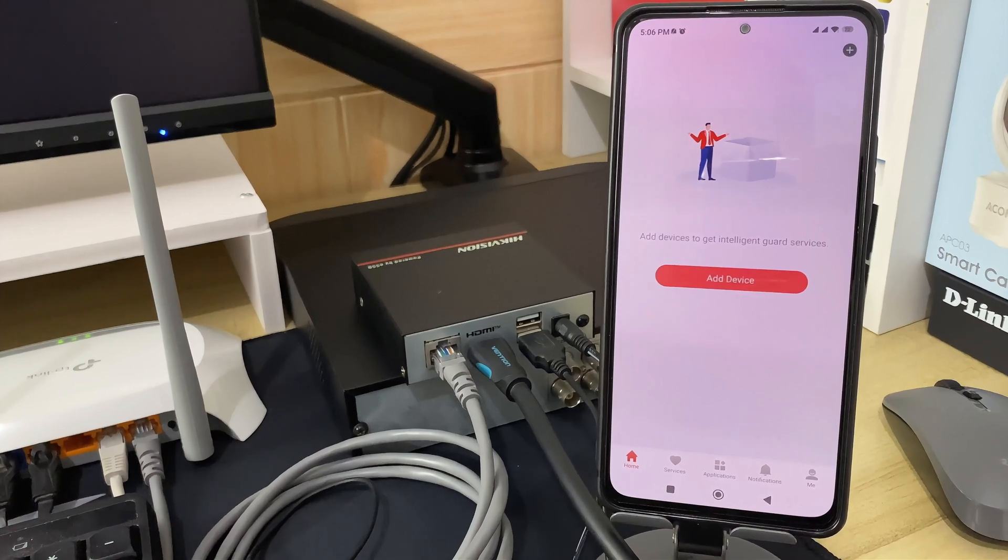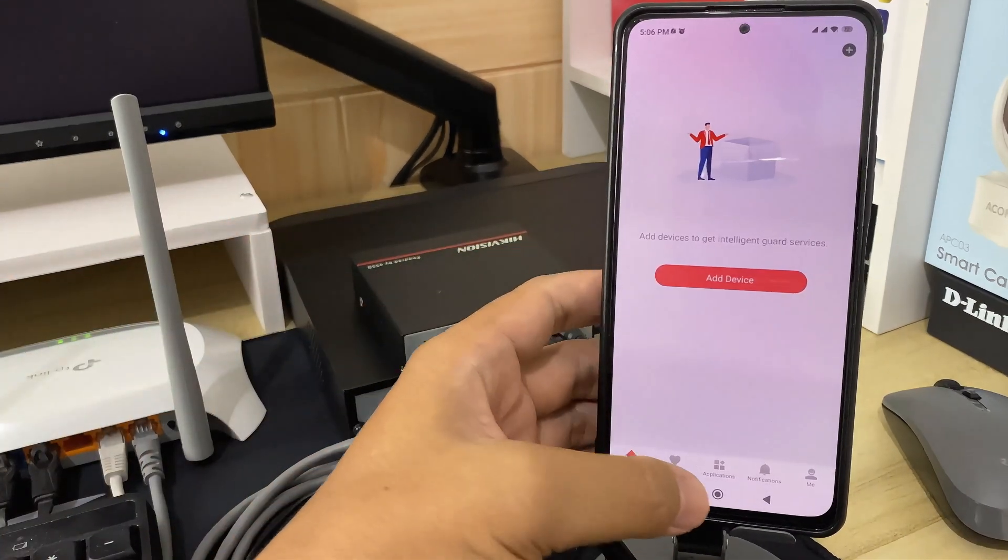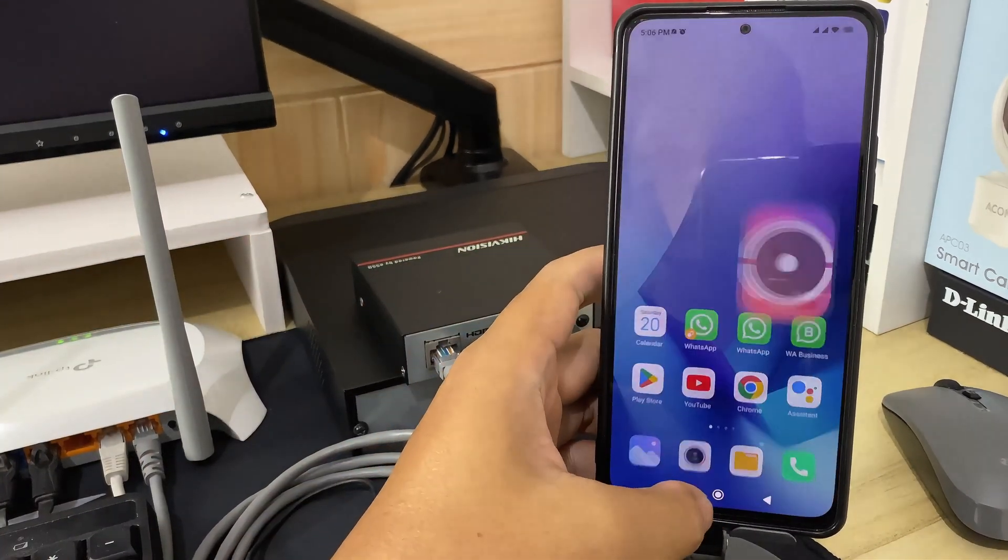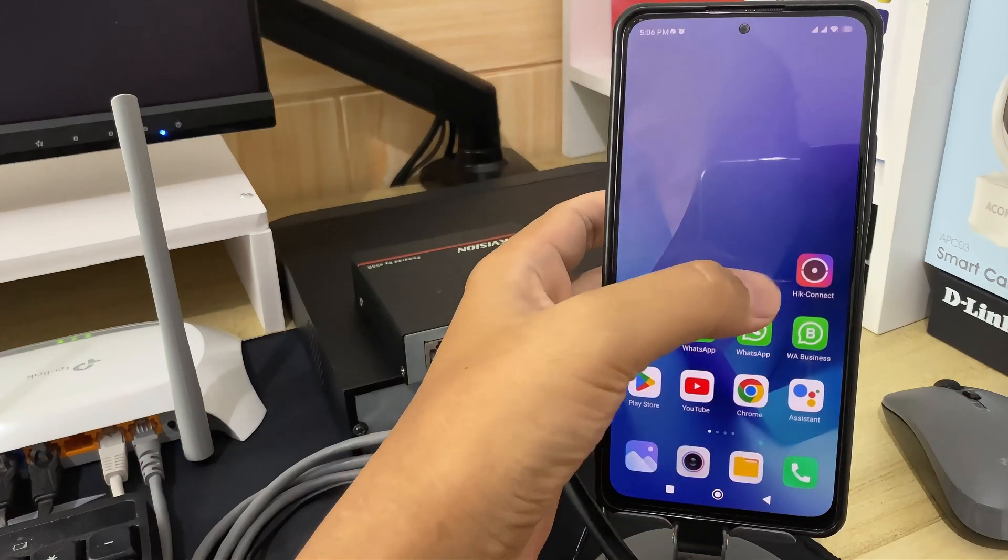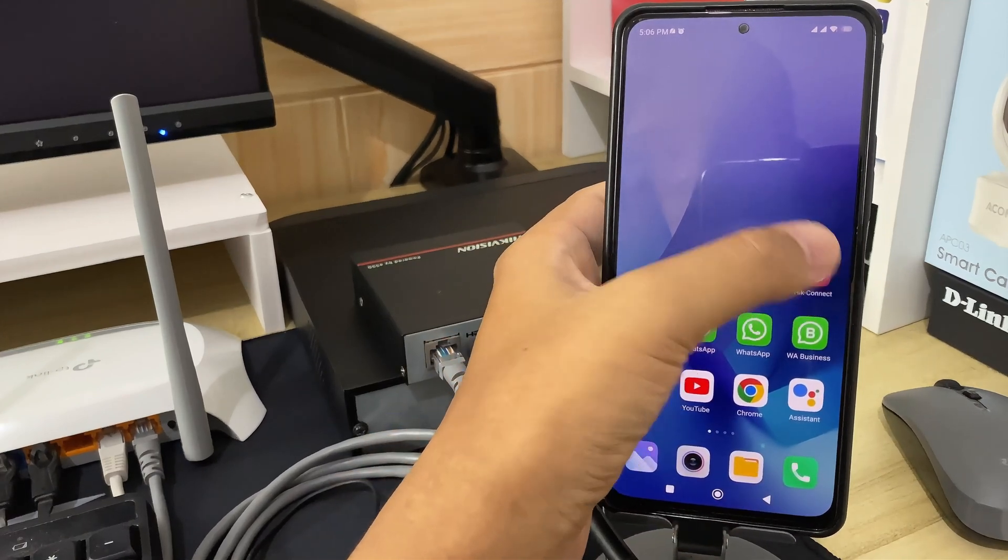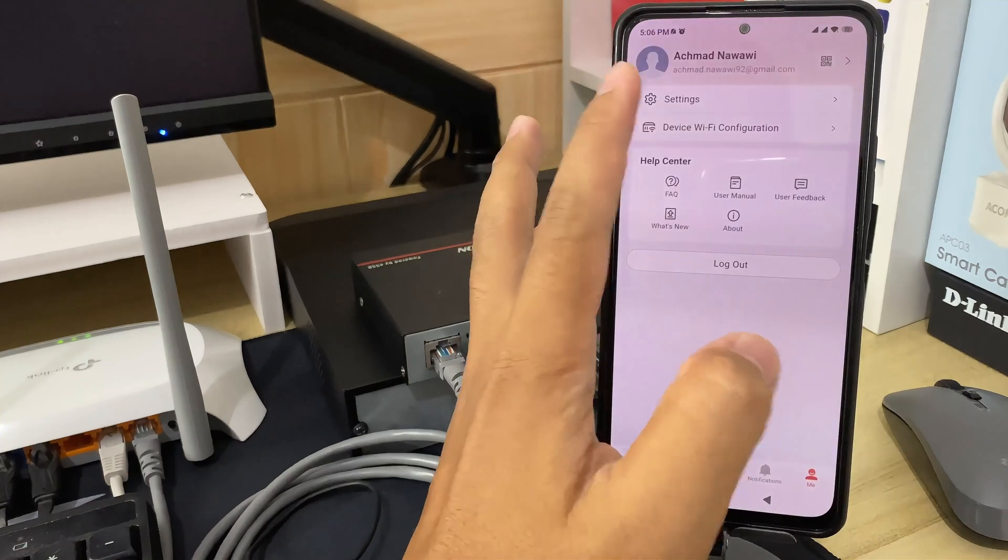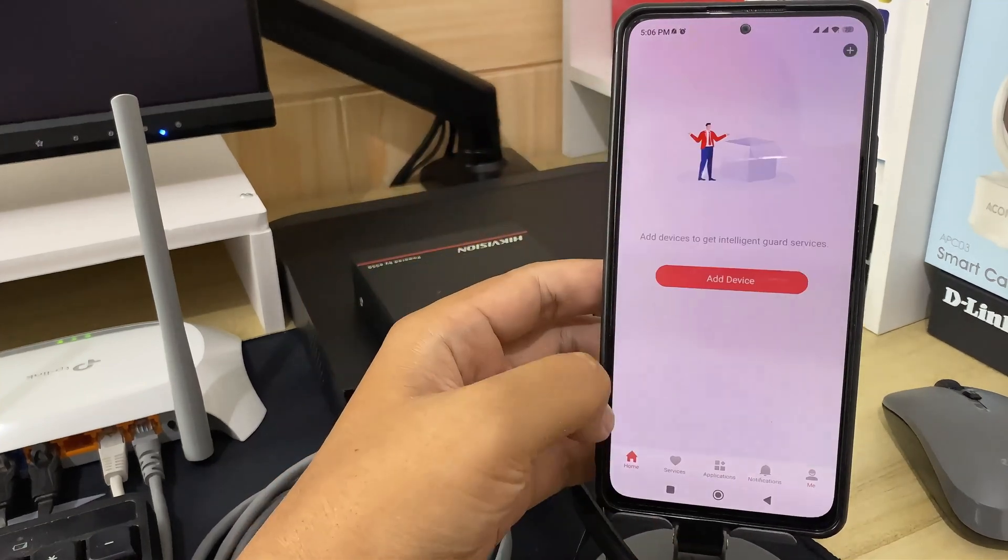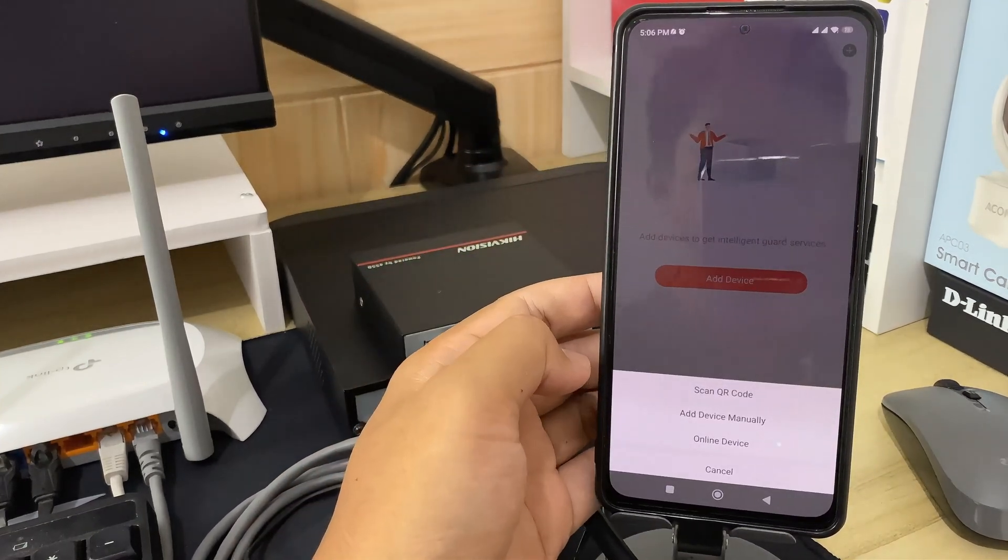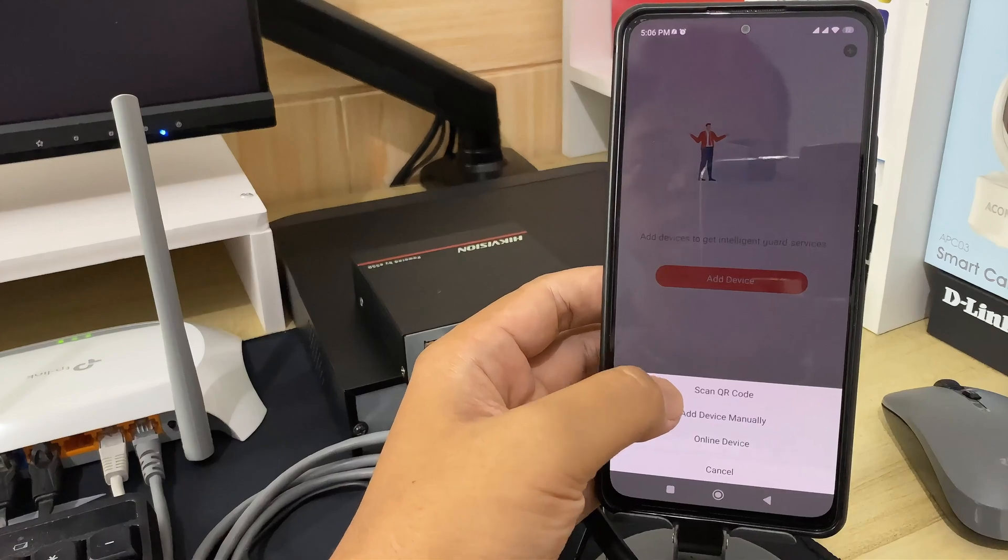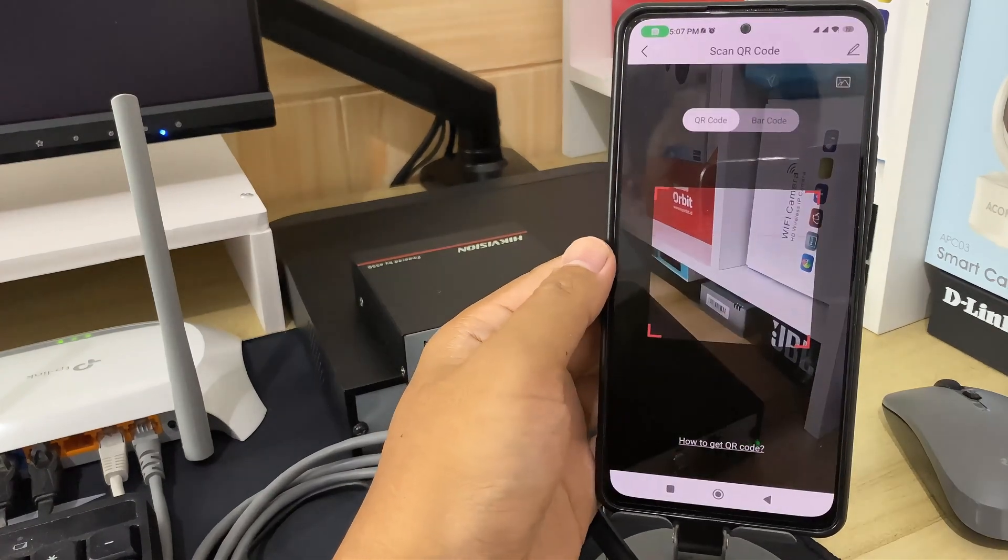First, make sure you have installed the HikConnect application from the Play Store or App Store. If you have installed it, open the HikConnect app. Make sure you have logged in to the application with an account. Next, click add device and select scan QR code options to add your HikVision NVR.